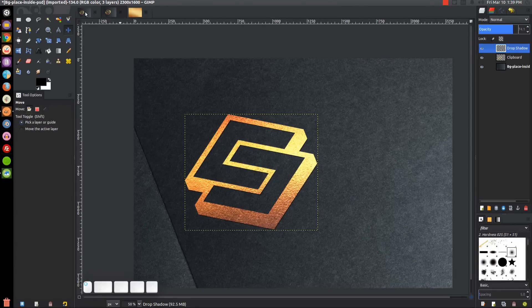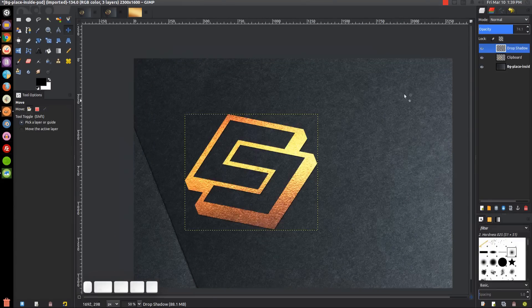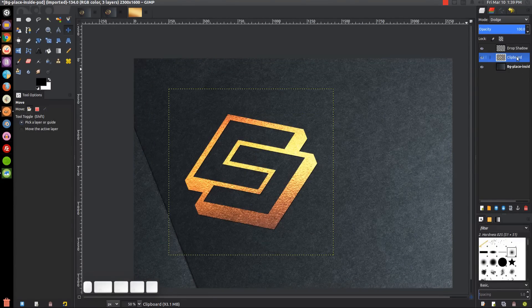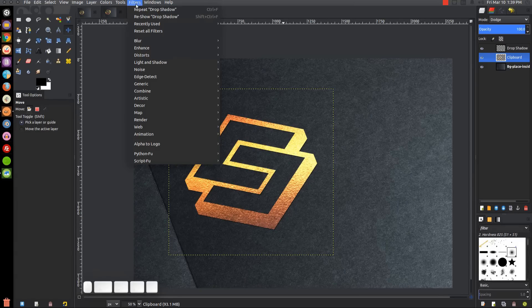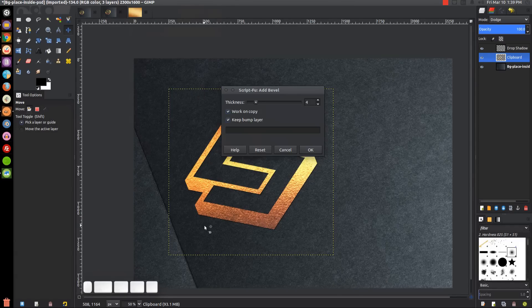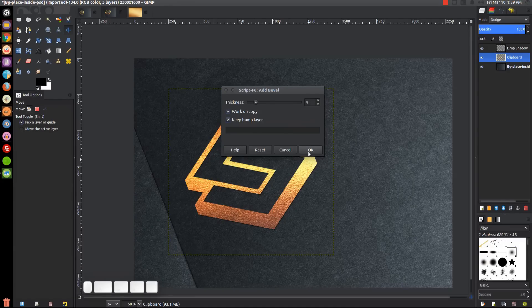We'll click on the clipboard layer and go to Filters, Decor, Add Bevel. We want to use a four-point bevel, work on copy, keep bump layer. Go ahead and click OK.